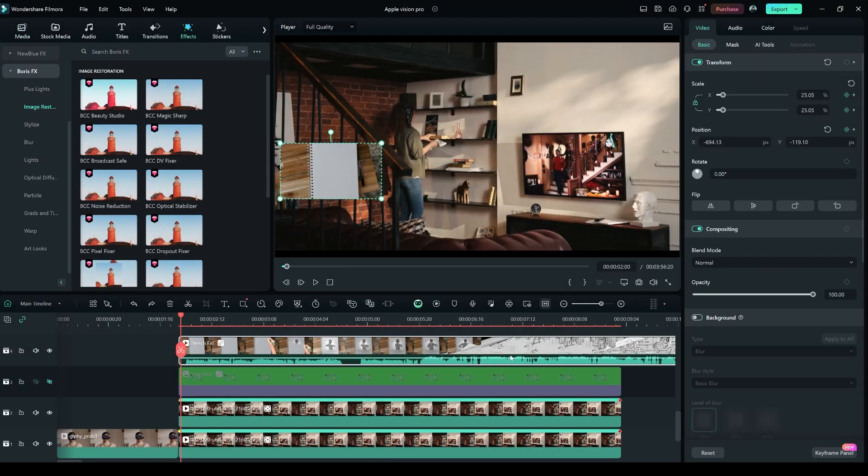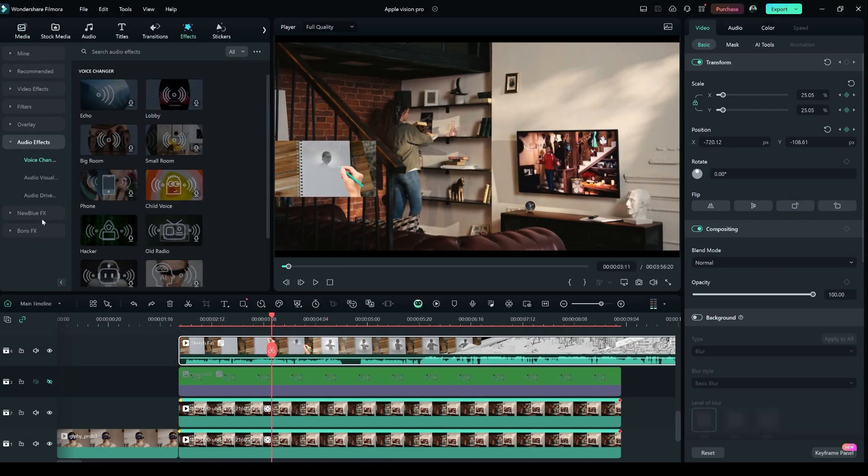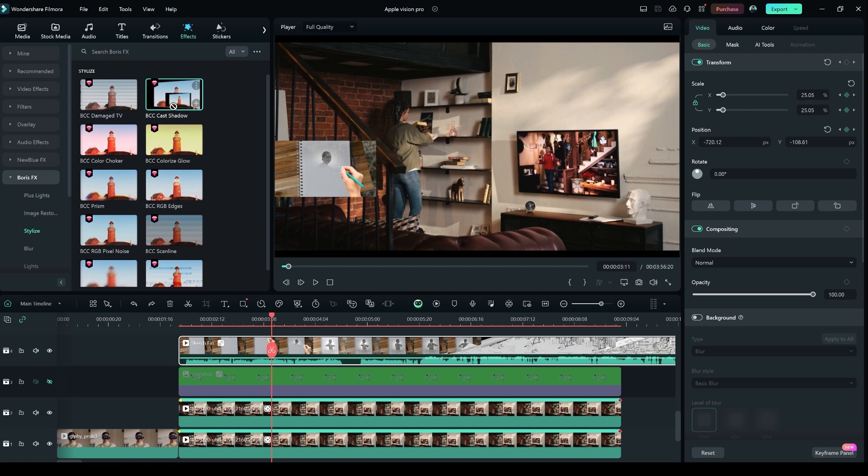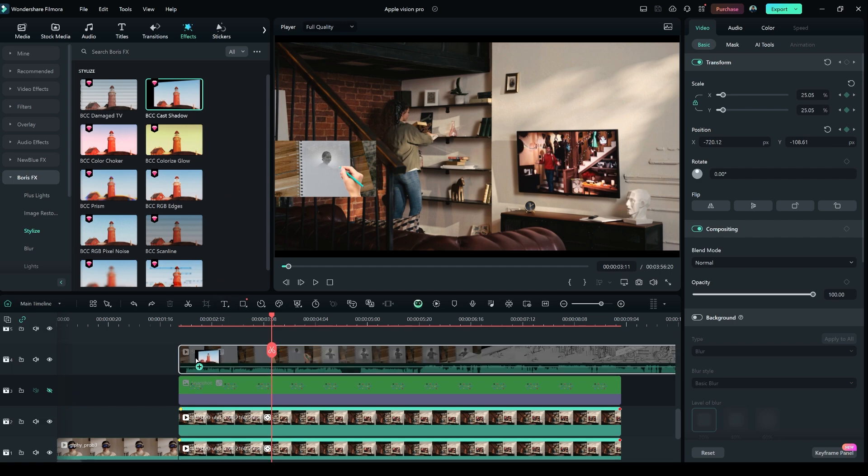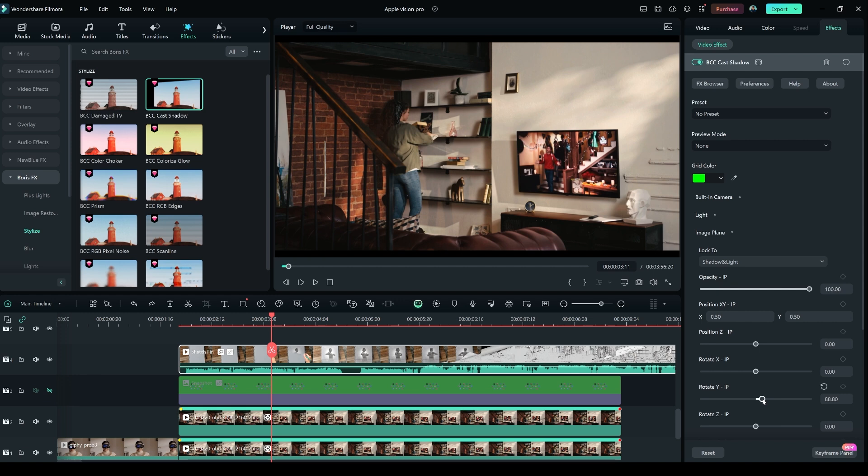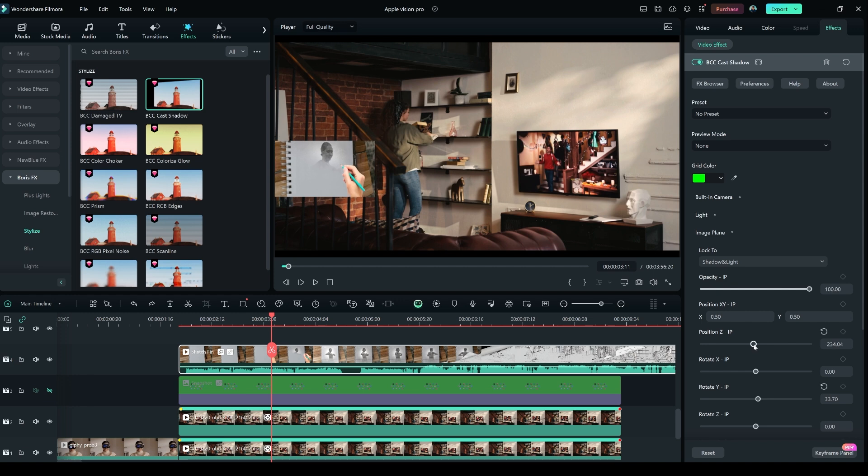Now go to Boris FX, then Stylize. Then select BCC Cast Shadow and drag and drop it onto the layer 4 clip. Now go to the Effects tab on the right side. In the Image Plane option, go to Rotate Y IP and make it to 33.70 and Position Z IP and make that 63.80.